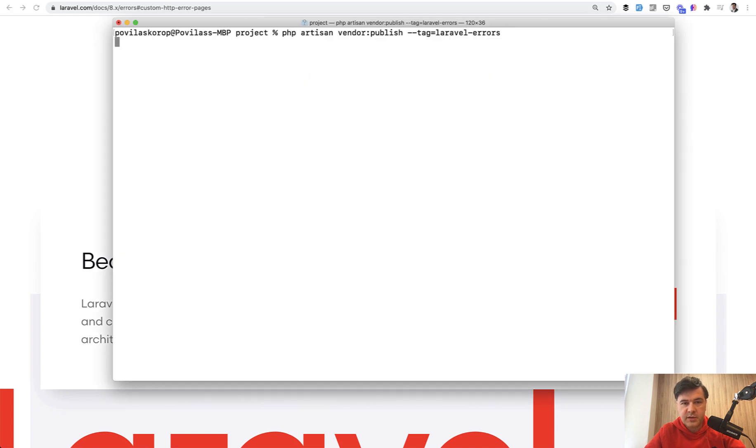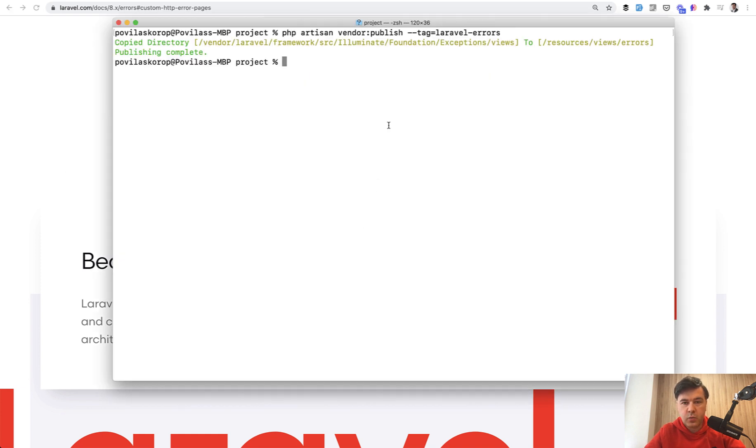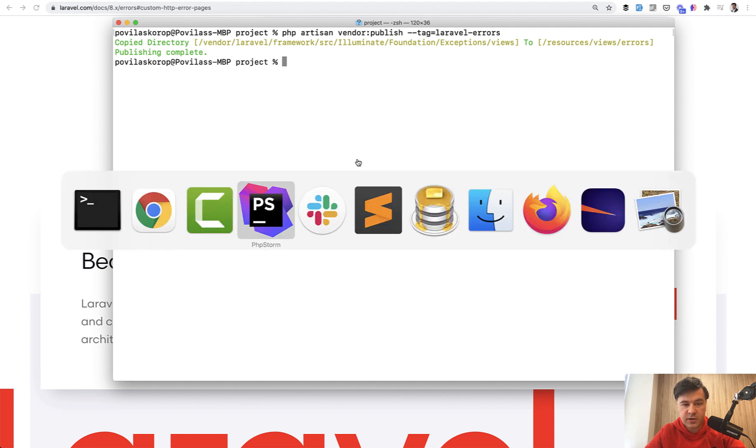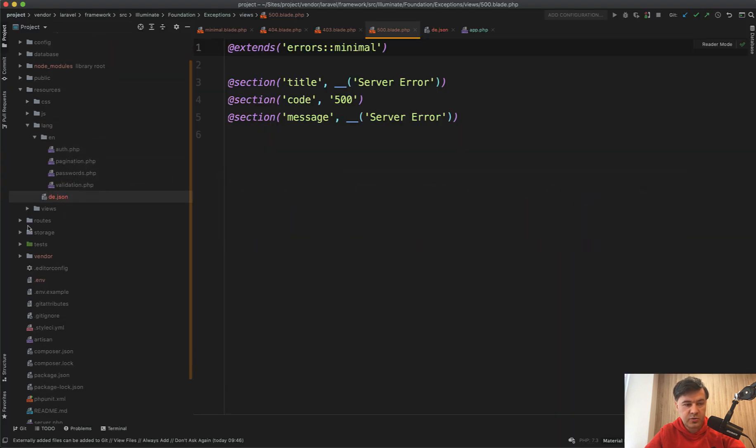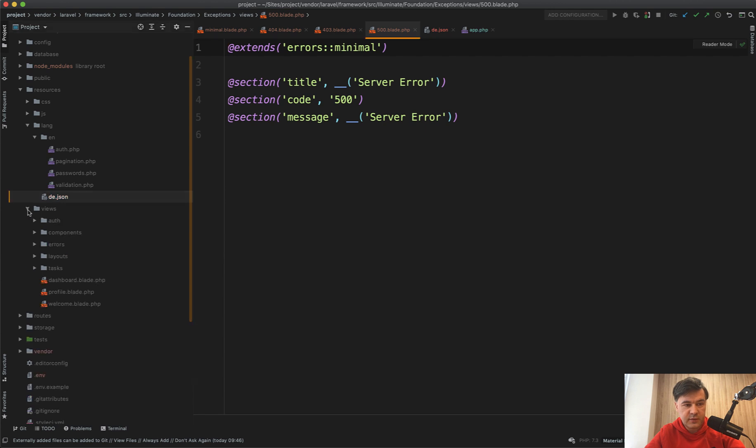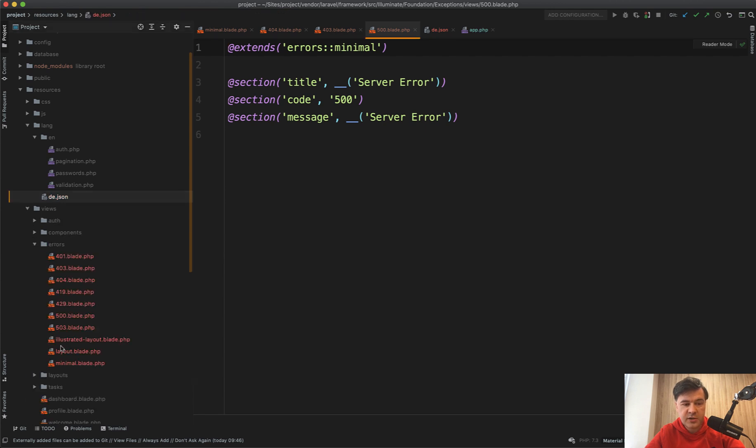Paste here. And what it would do? Publish the views to resources views errors. And now we can navigate to our resources views. And we see the folder errors with all of those blades.